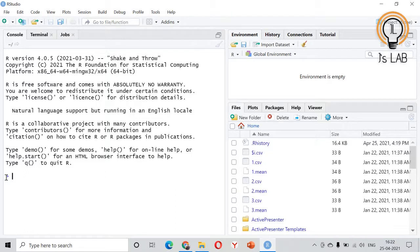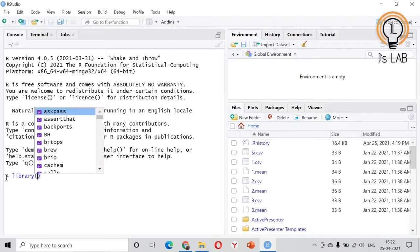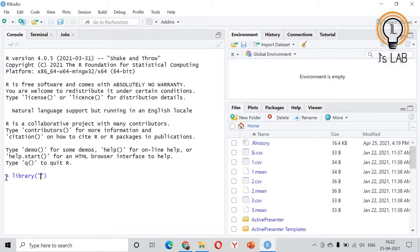We will be using this package nse2r in order to fetch the data from NSE website. So first of all you need to install the package. Install.packages nse2r. Since I have already installed I am not going to install that one again. Then in order to use that one we need to load the package.